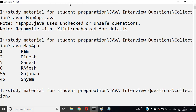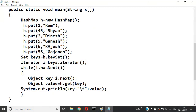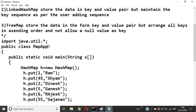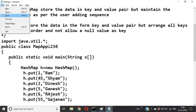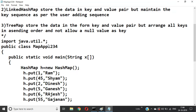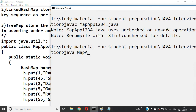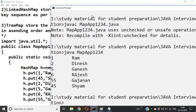Let's see what happens here. This data has been given a different name — MapApplication1234. Compile: javac MapApplication1234.java, then run: java MapApplication1234. A different sequence has appeared.